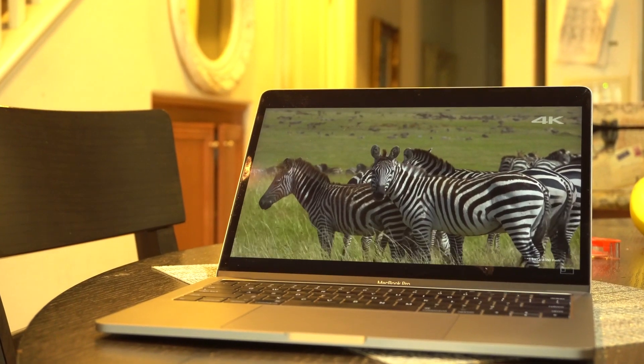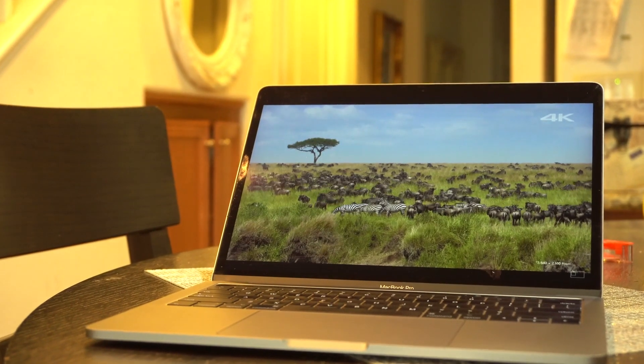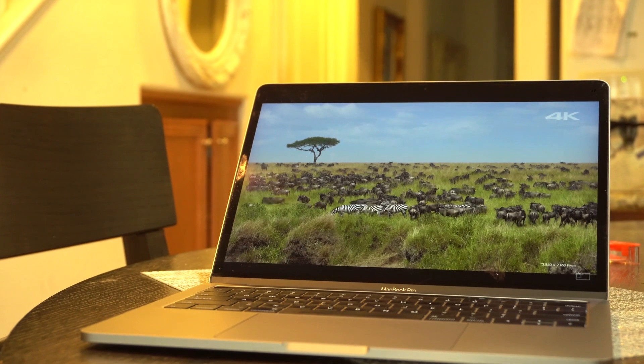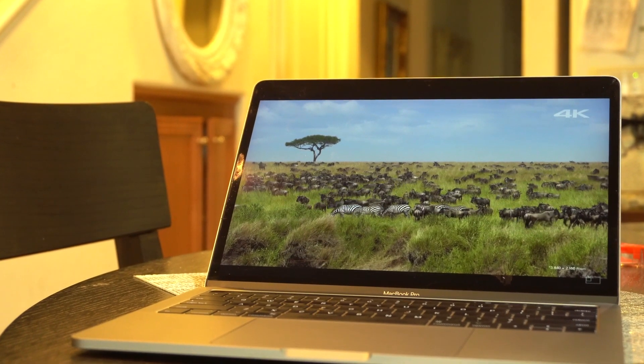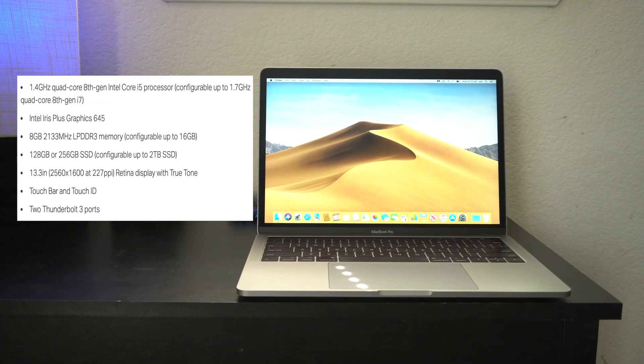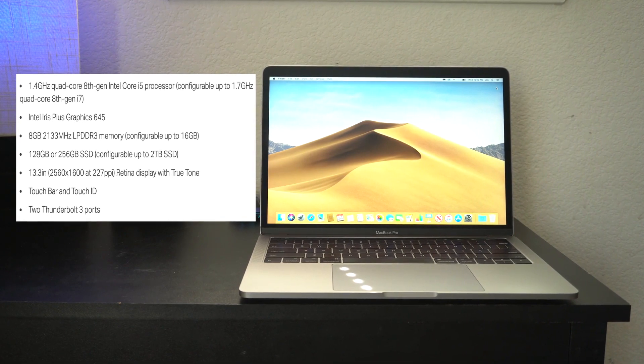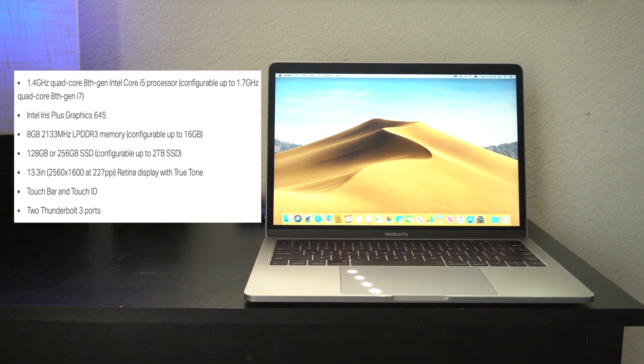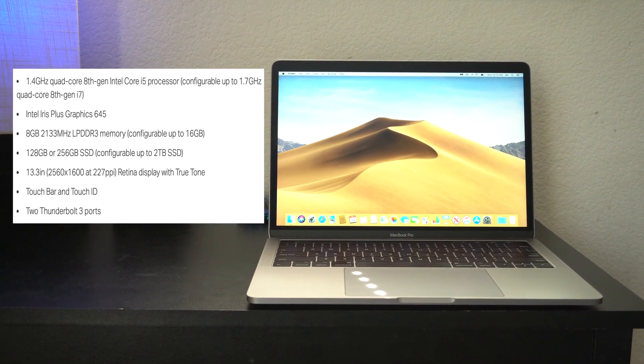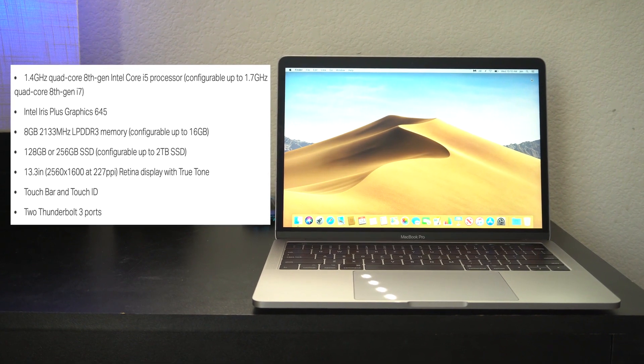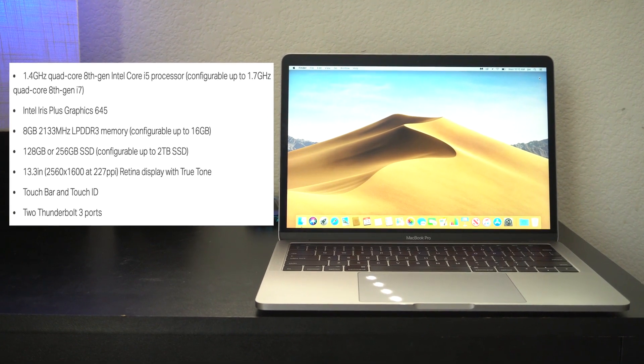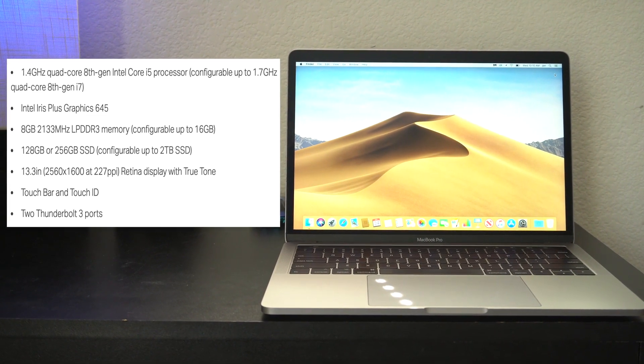As of right now, this is actually my primary machine day to day, and for the most part I'm really impressed. I couldn't believe that Apple is now finally giving these entry-level MacBook Pros, the 13-inch models, a quad-core processor that clocks in at 1.4 gigahertz and does support Turbo Boost so it can get up to 3.9.